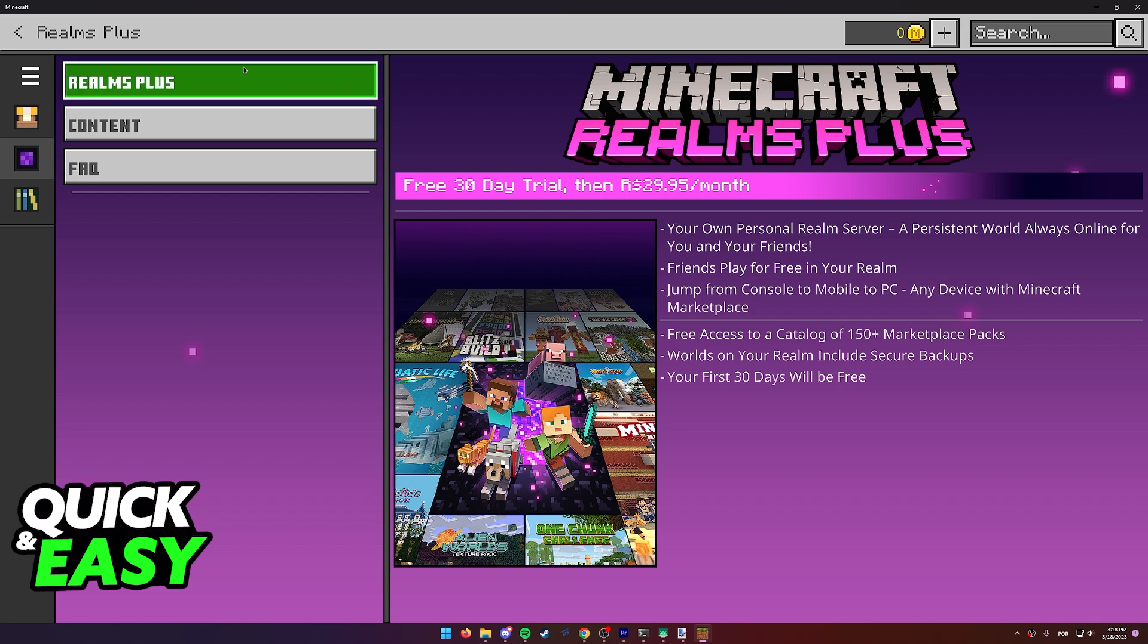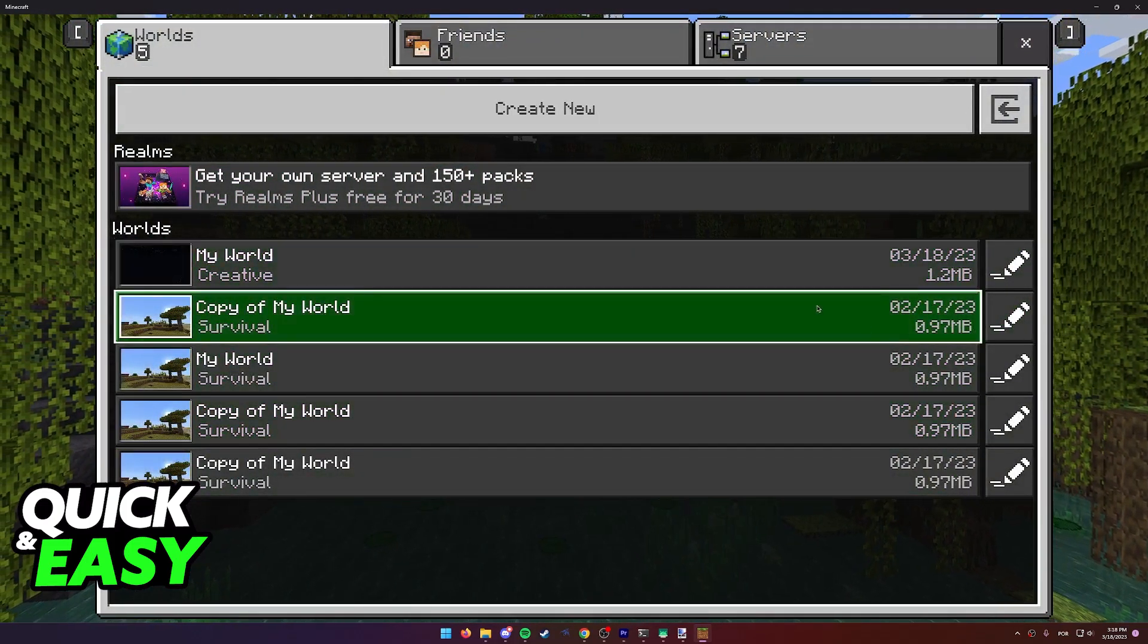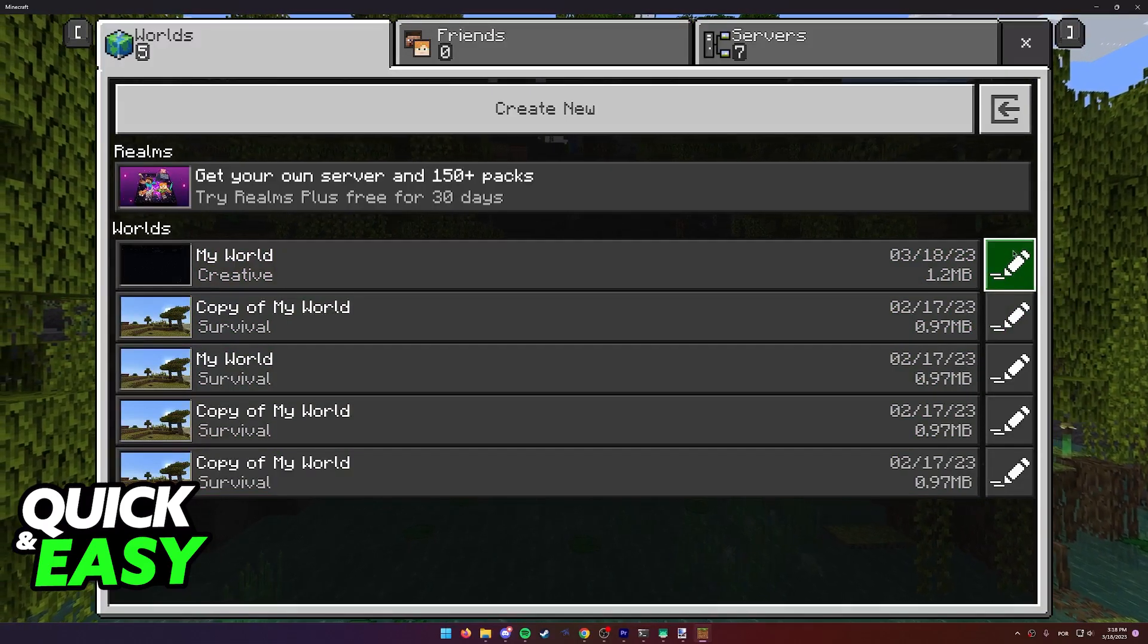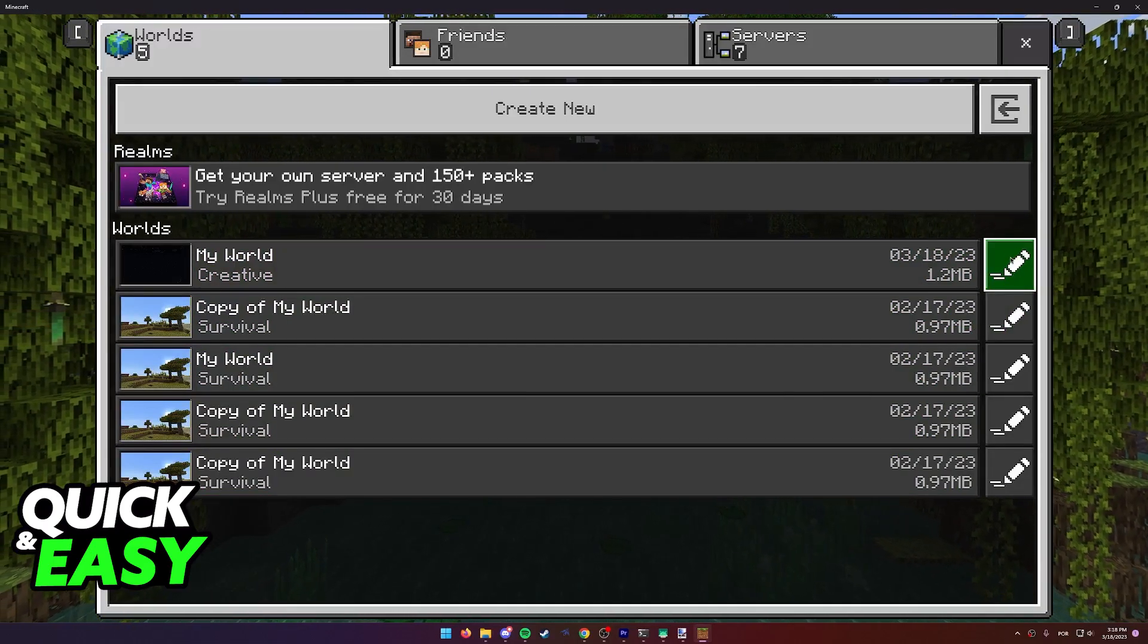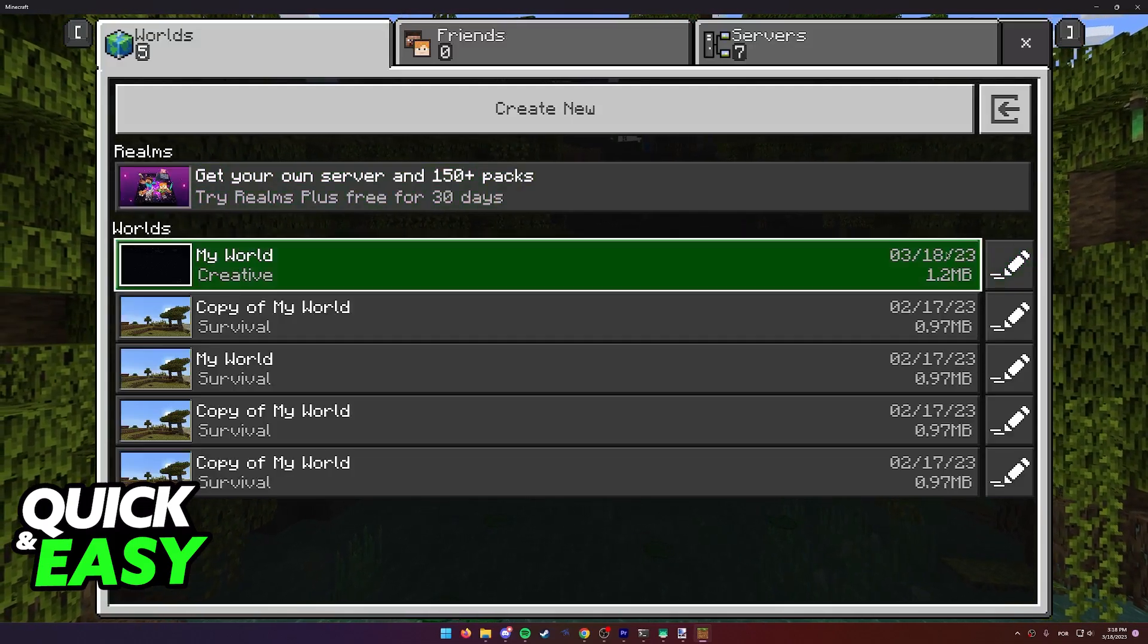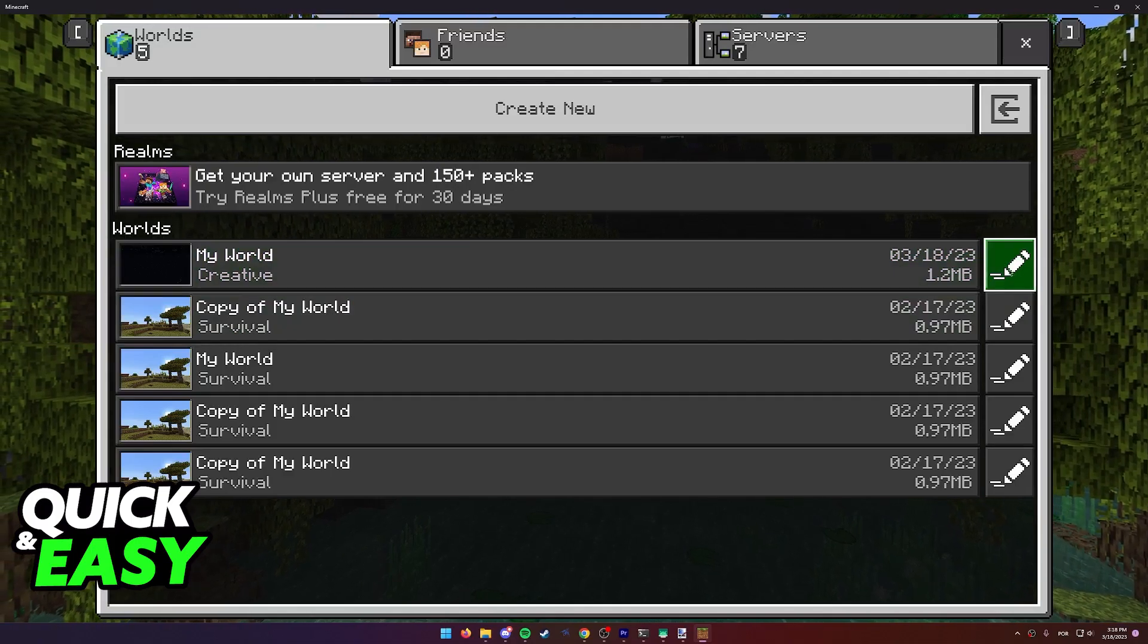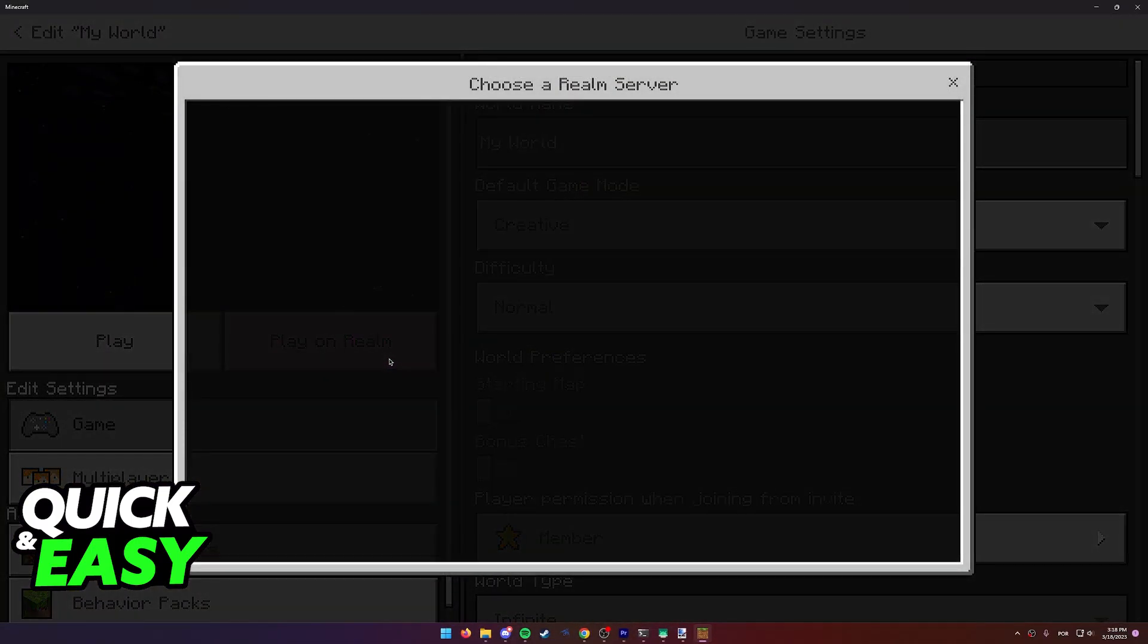When you have access to Realms, what you can do is attribute any of your worlds to a realm. Simply click the pencil icon and you can also do this on your Nintendo Switch if you'd like, or your computer, it doesn't matter. All you have to do is buy a realm, find the world on your Nintendo Switch that you want to transfer, click the pencil icon and then select play on realm.